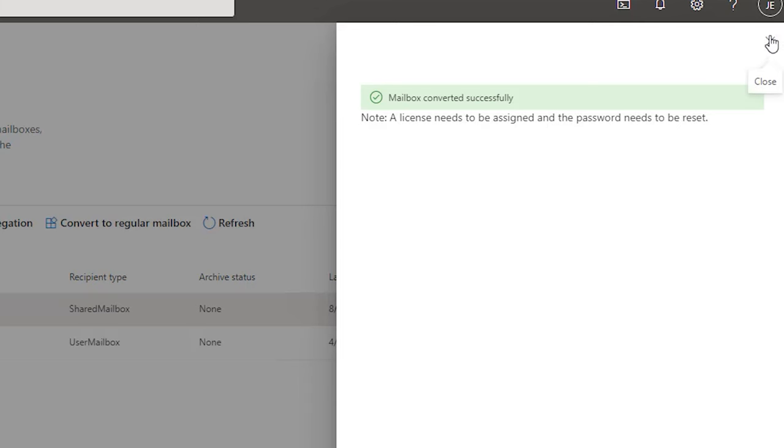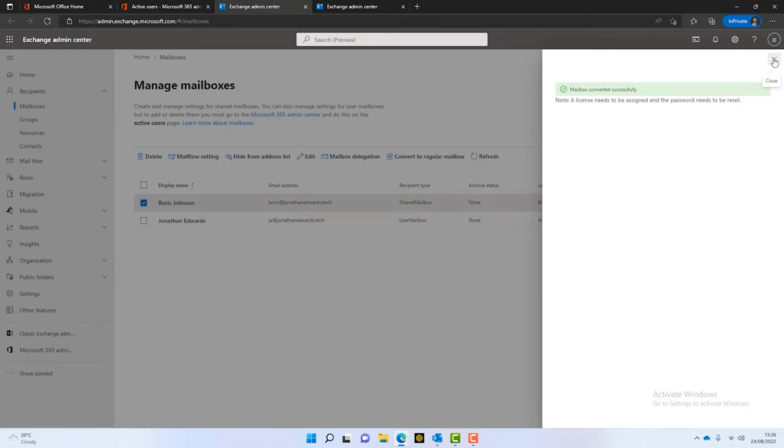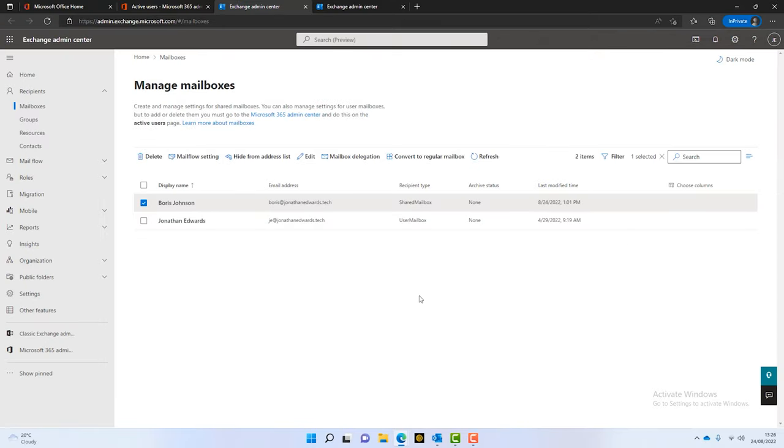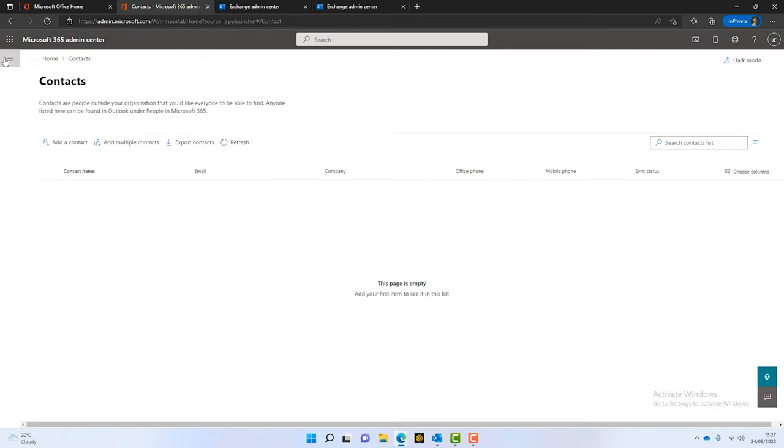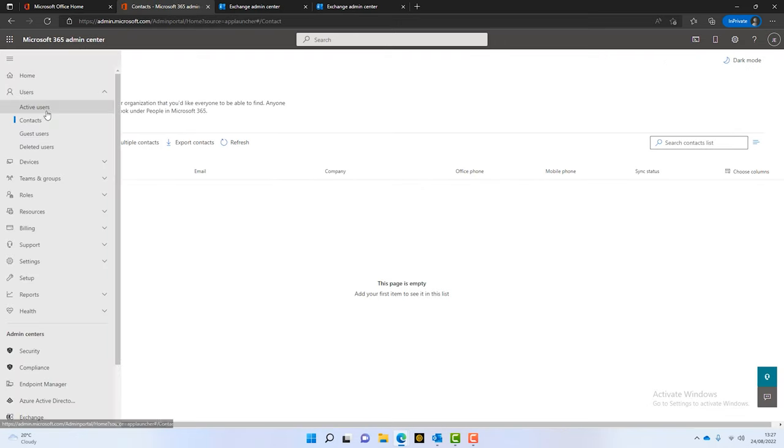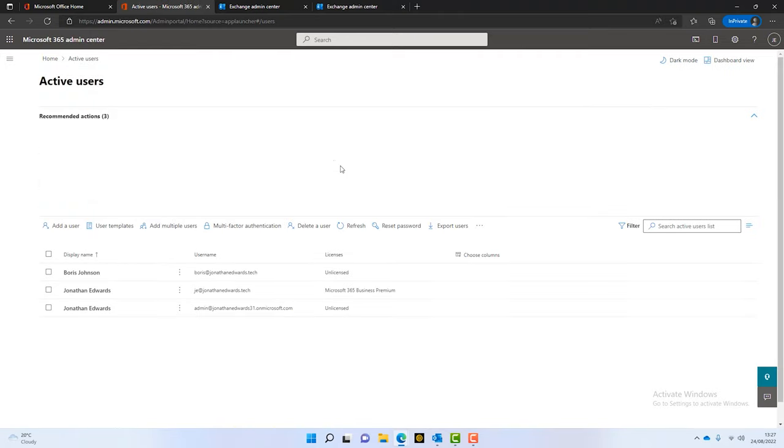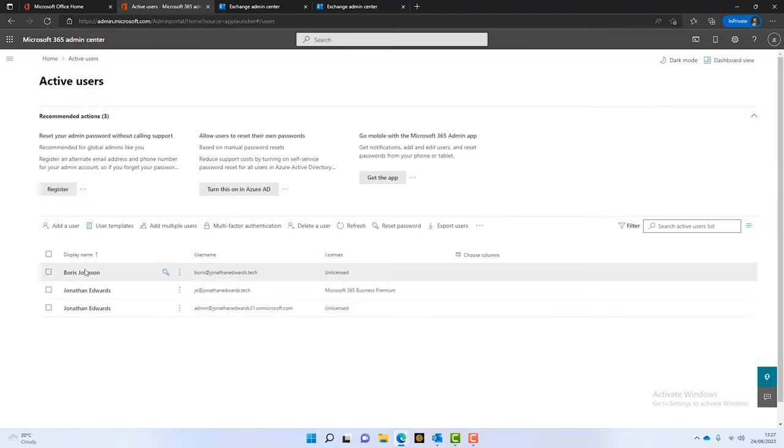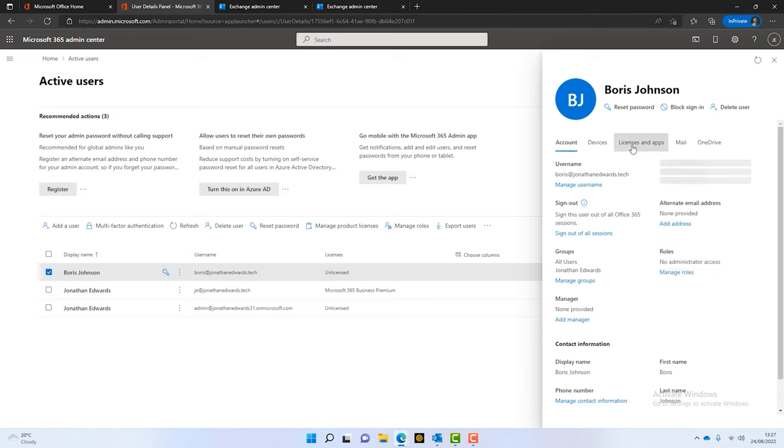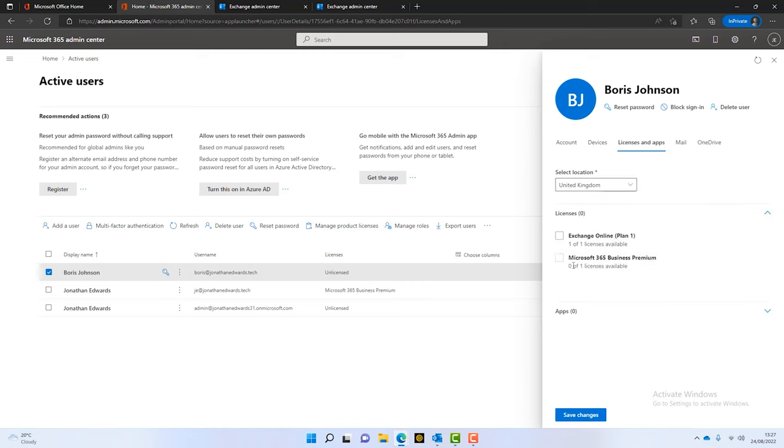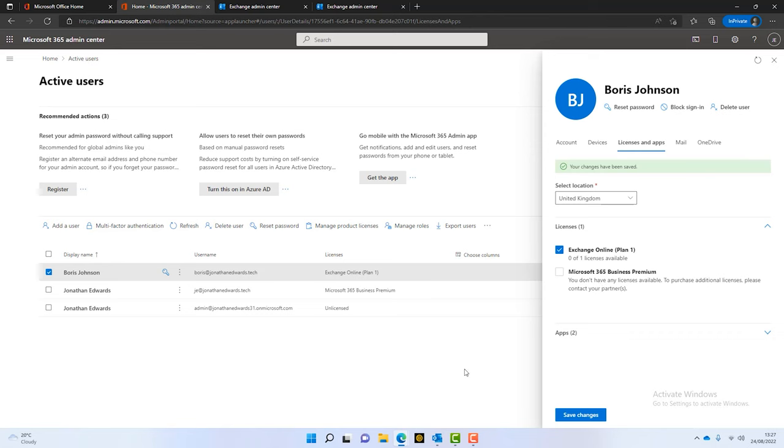So, this is a bit of a gotcha. If you just simply convert it back to a regular mailbox, then there's not going to be a license there. So, let's just prove that point here. We'll go into here. We'll just rejig it. And we can see, look, Boris has not got a license. So, what we need to do is go back and we need to just assign him a license to make that mailbox live again. So, that's how you can use shared mailboxes with individuals.